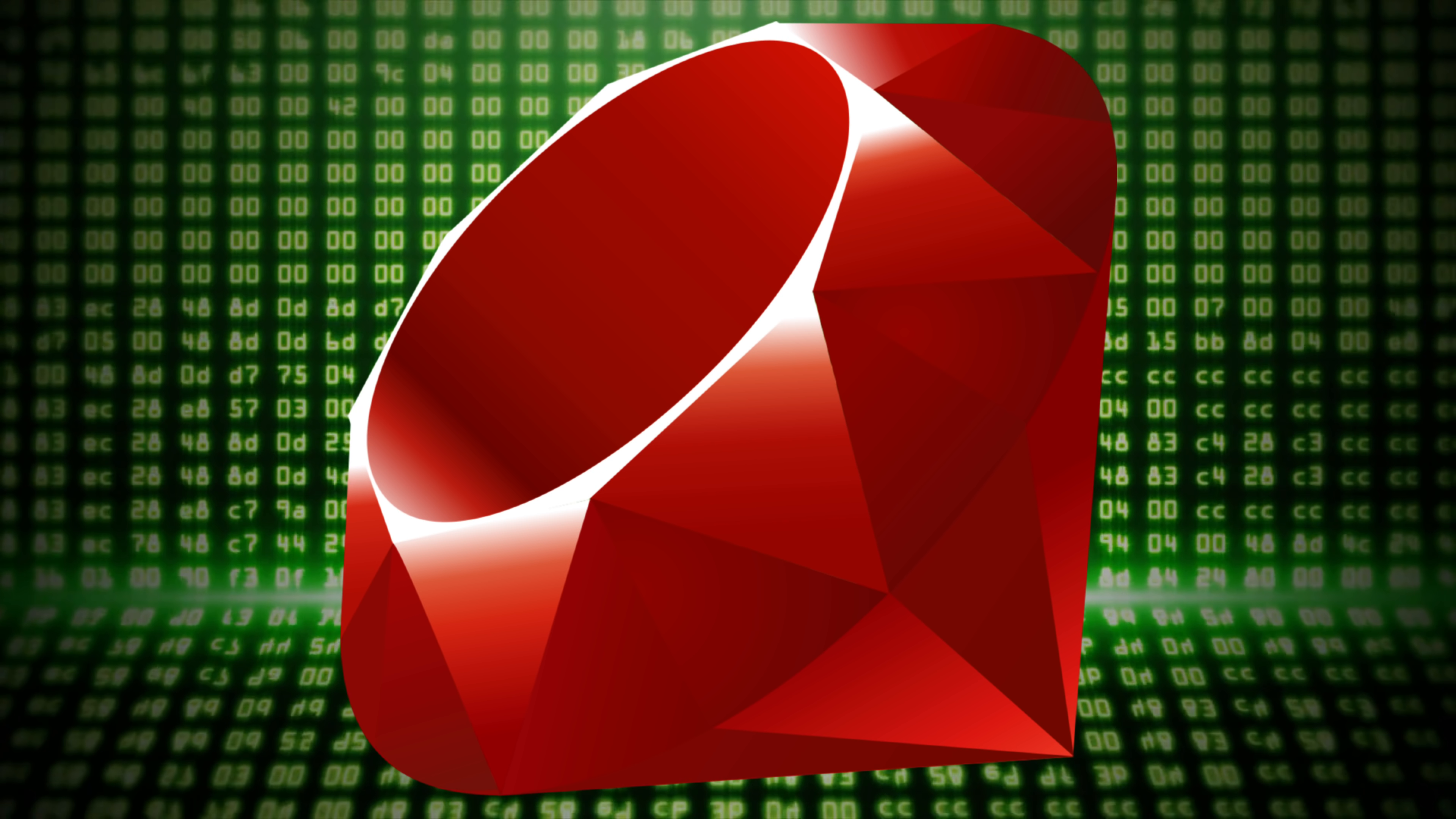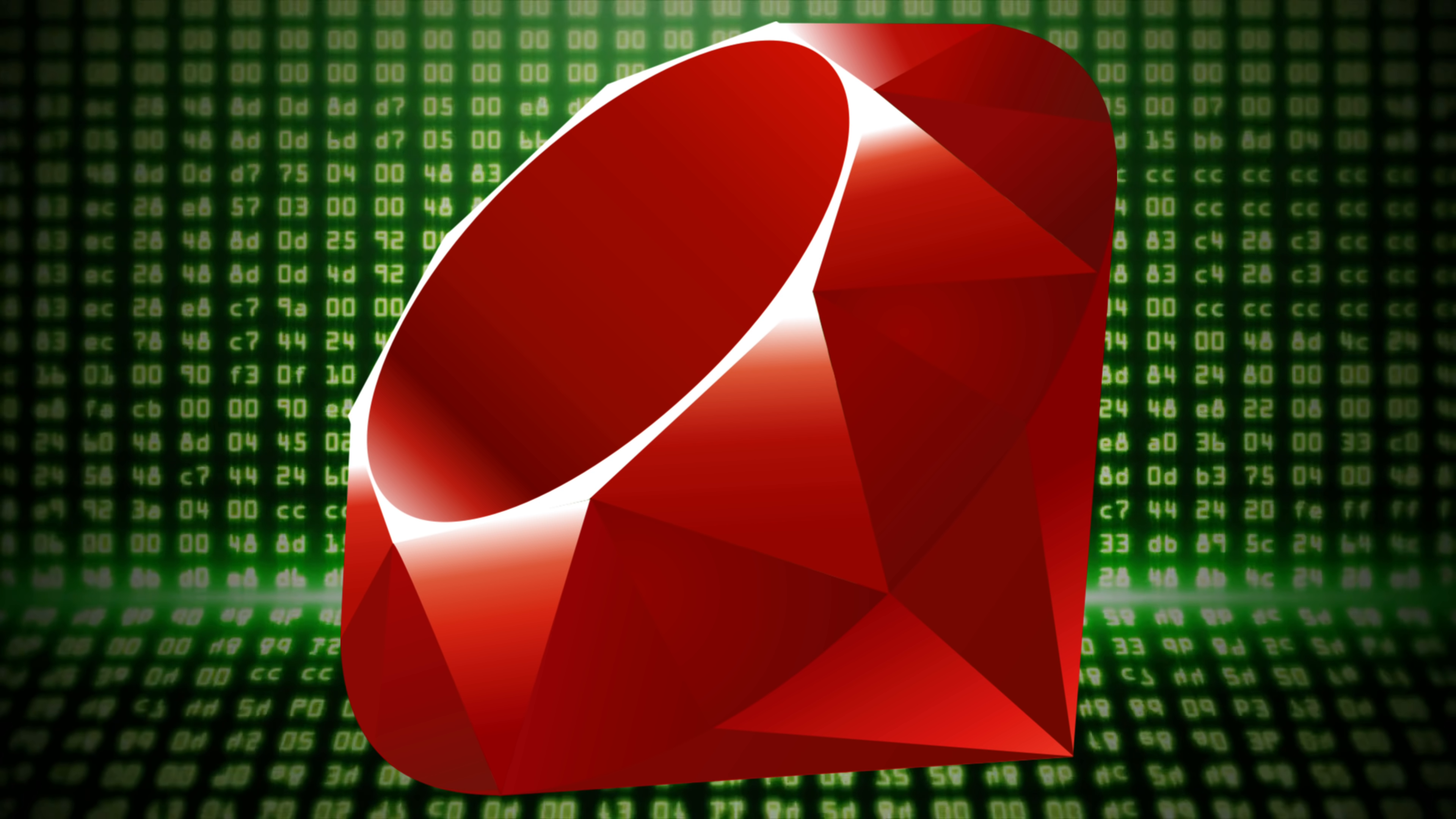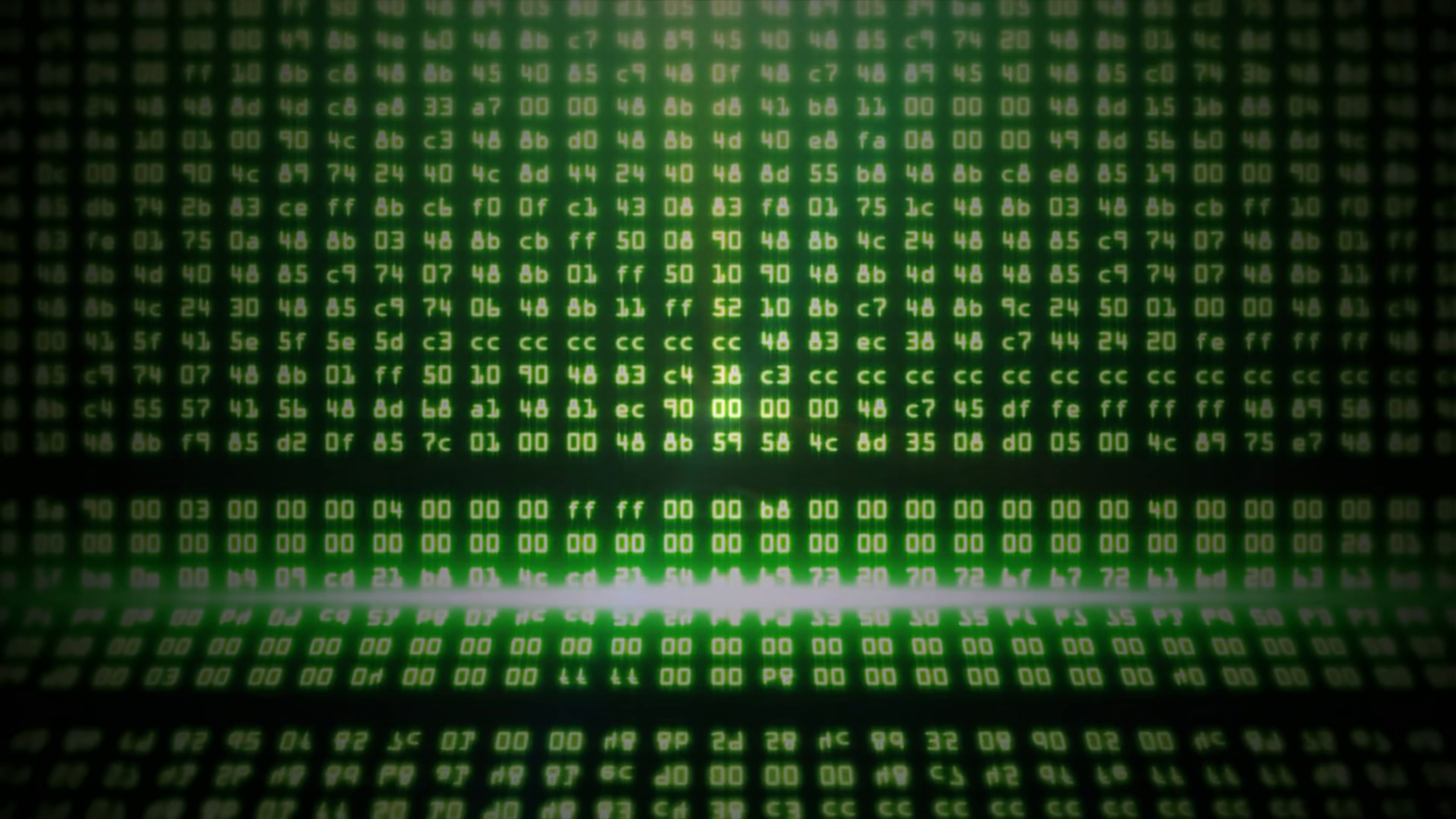But it was 5th back in 2014 and then from 2015 through 2017 it just kept plummeting and now it's been holding steady in the 10th spot since 2018. So at the 10th spot we have Ruby.